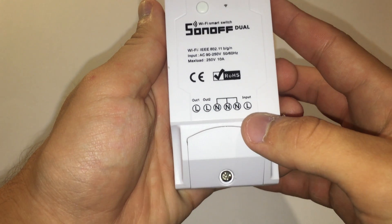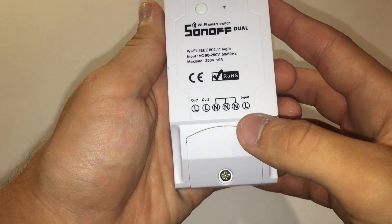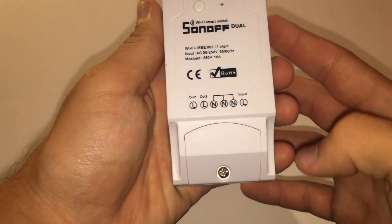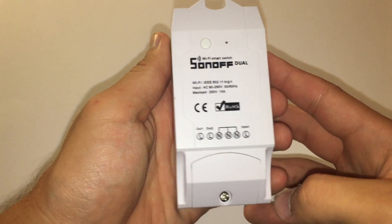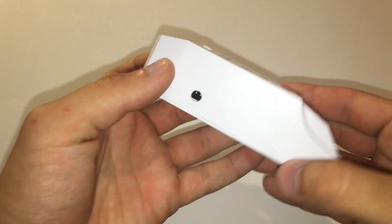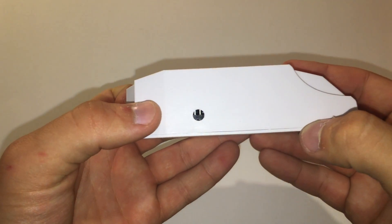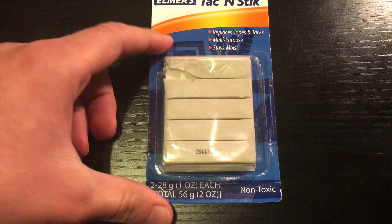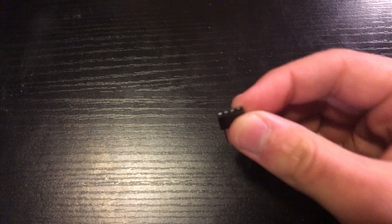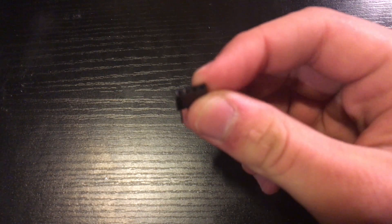But before we can get into the flashing let's go over the parts and tools we will need because there is just a little bit of hardware stuff we will need to do. For parts the only things we are going to need is a female dupont jumper cable, wall tack, and a 4 pin female header.